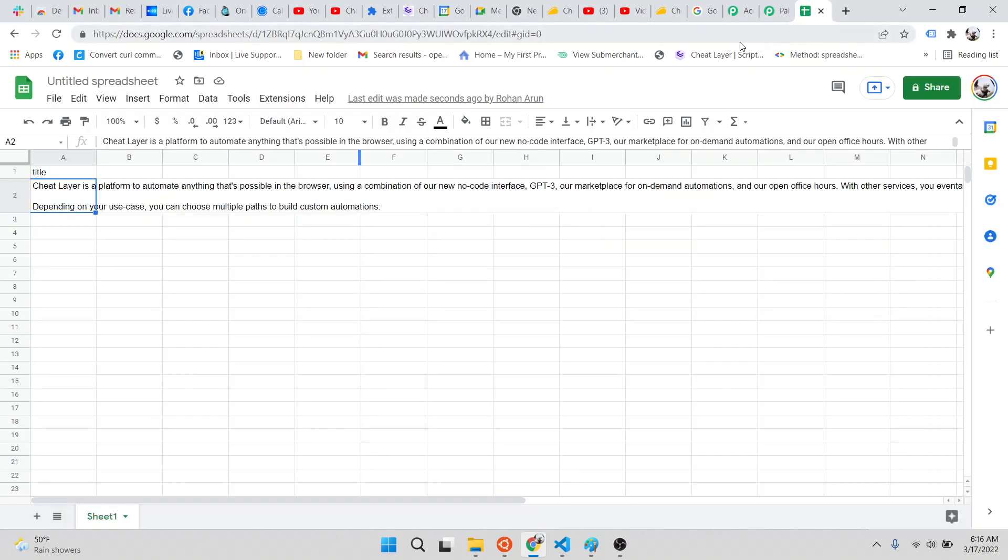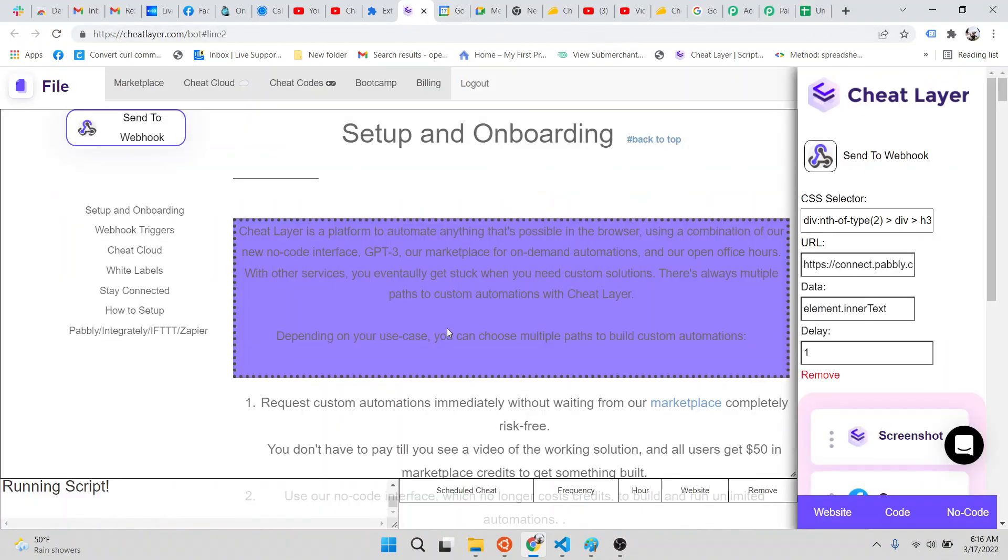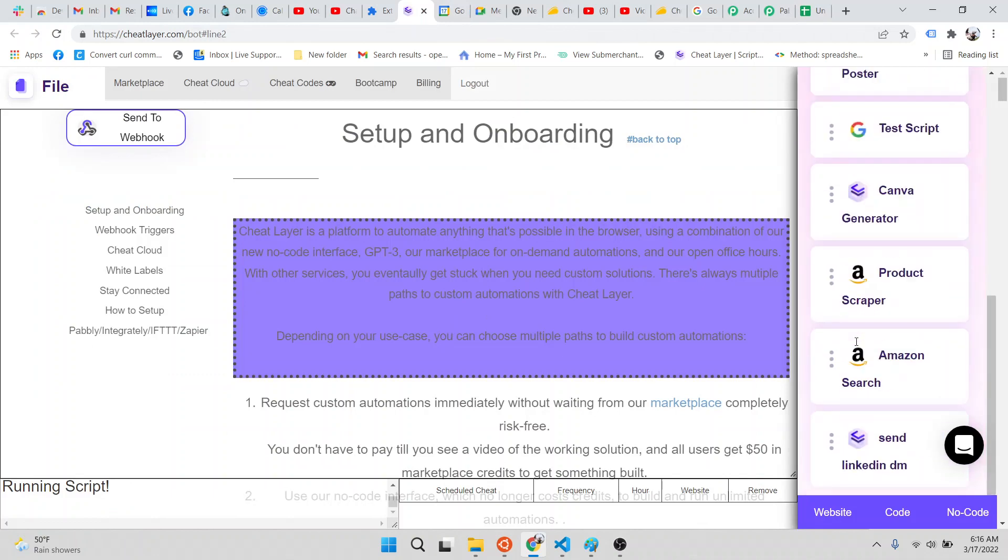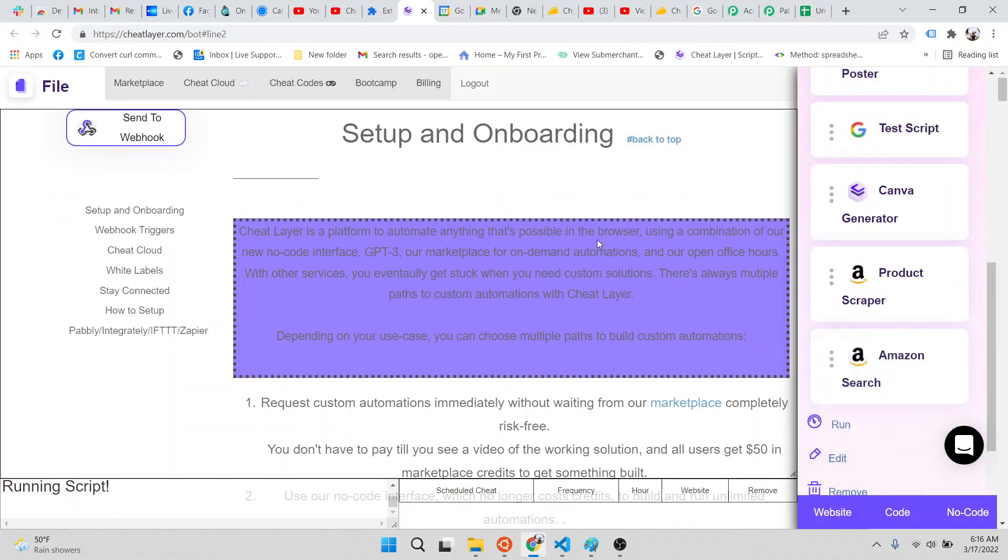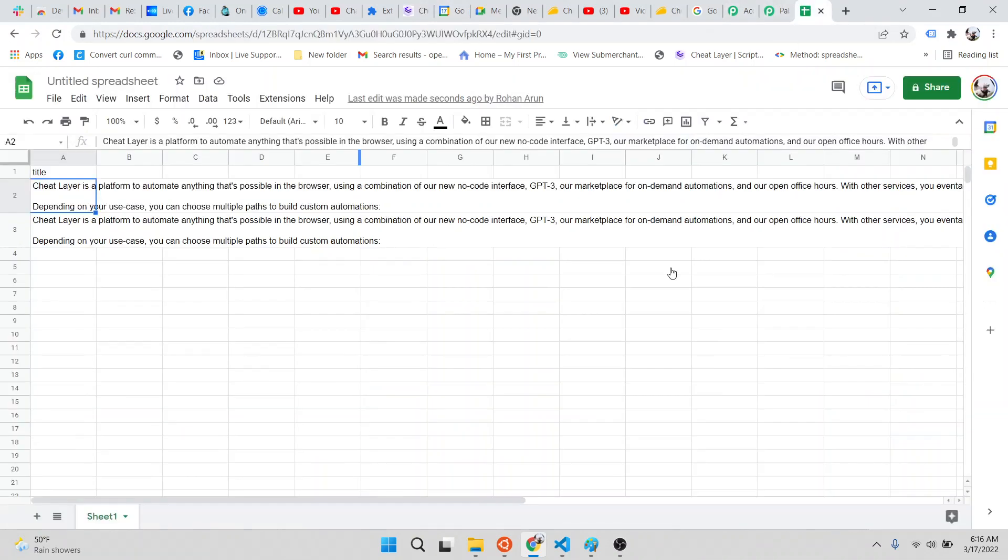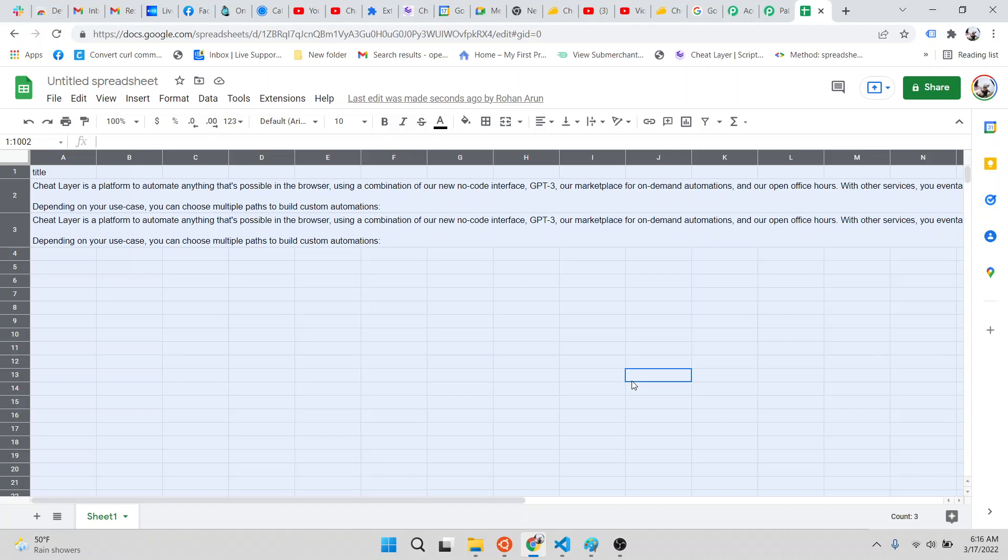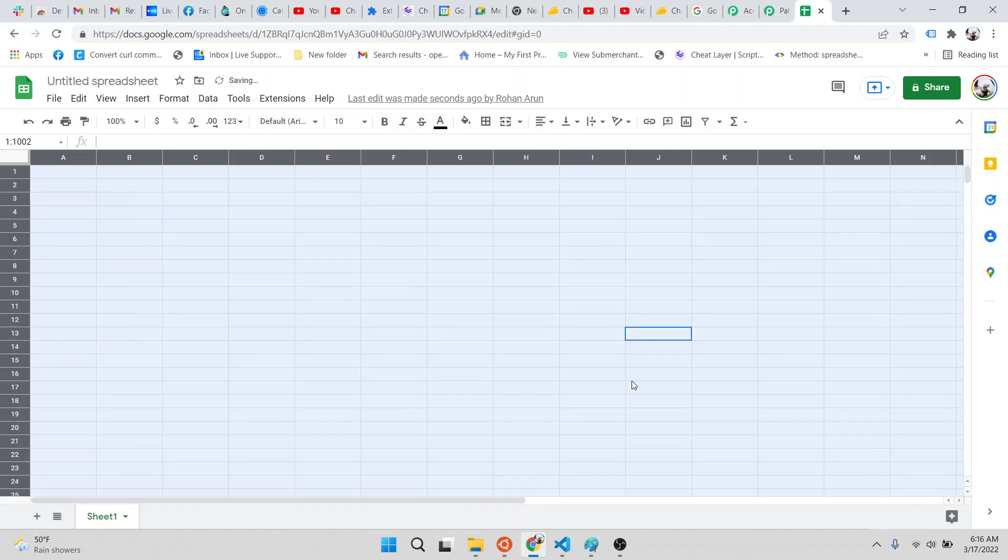And then click save and send test request. Now it's linked to the automation. So every time you run this automation, or if you saved it and ran it, it would just keep sending data to Google Sheets.